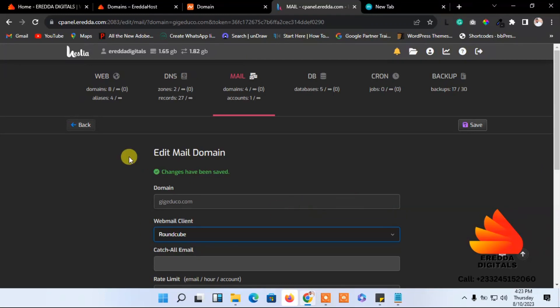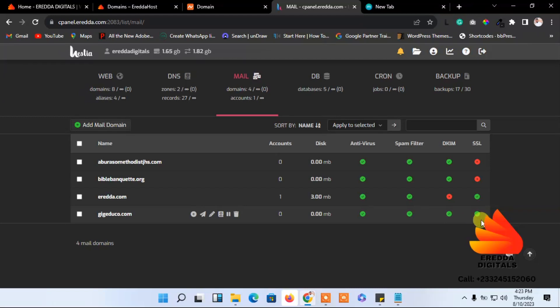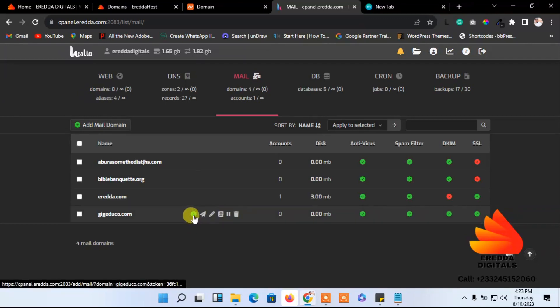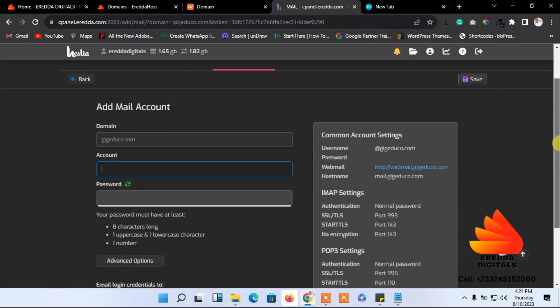Now it's successful. You see we have activated a certificate, so we are now going to add the domain. Come back here, click this small section. Now we are going to add it.